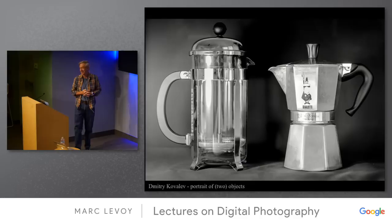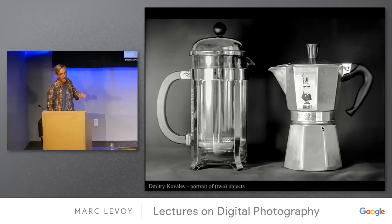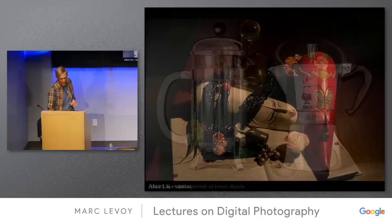Dmitri Kovalov on a portrait of two objects. It struggles a little bit maybe for depth of field in a couple of places, but it's just a lovely black and white portrait. I love the gray tones. It reminds me of that Ansel Adams still life we talked about where the gray tones were very carefully organized.